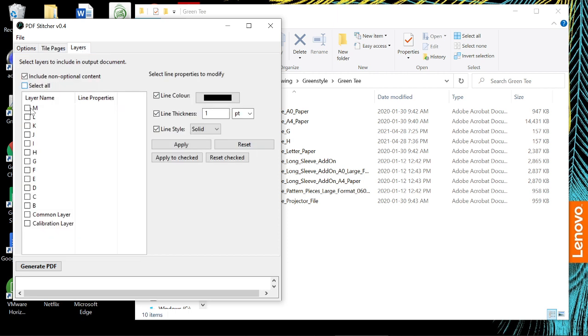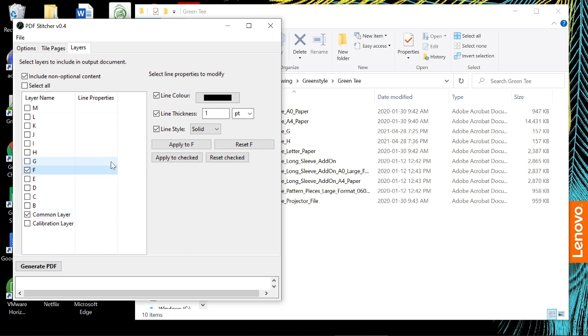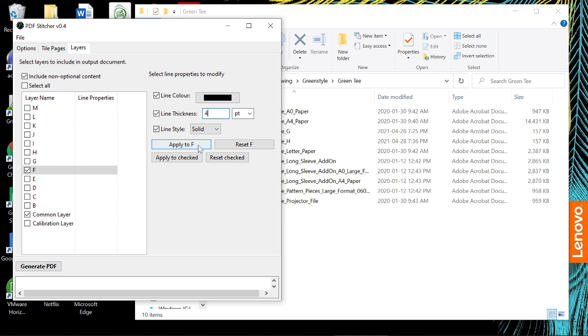And then I'm telling it what layers I want. I do want the common layer and I do want F. I'm going to select F and tell it to make it four point. Now you can thicken the lines in Inkscape, but since this is layered, I'm going to apply the line thickness here. The benefit of doing it in PDF Stitcher versus Inkscape is that it doesn't make the text go all wonky. I'm going to generate the PDF.